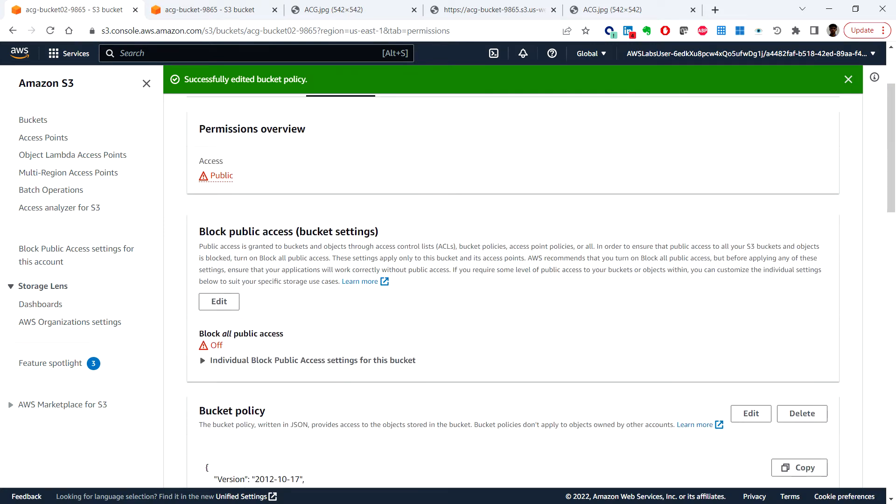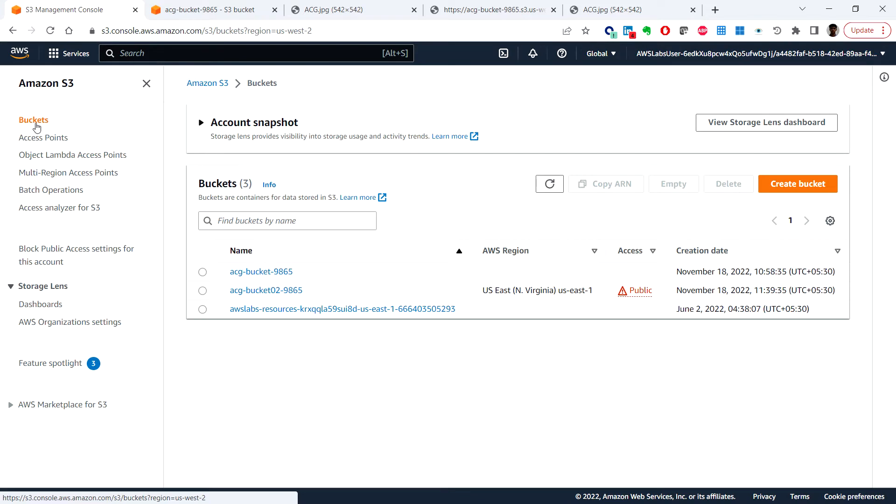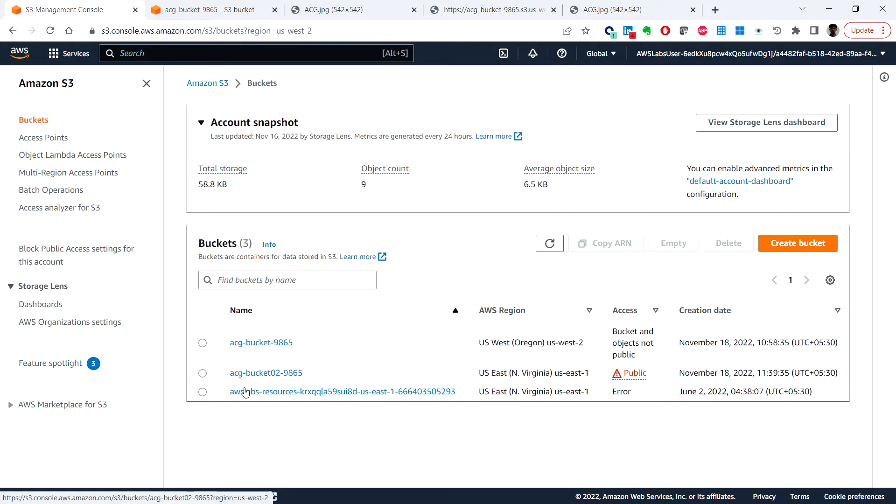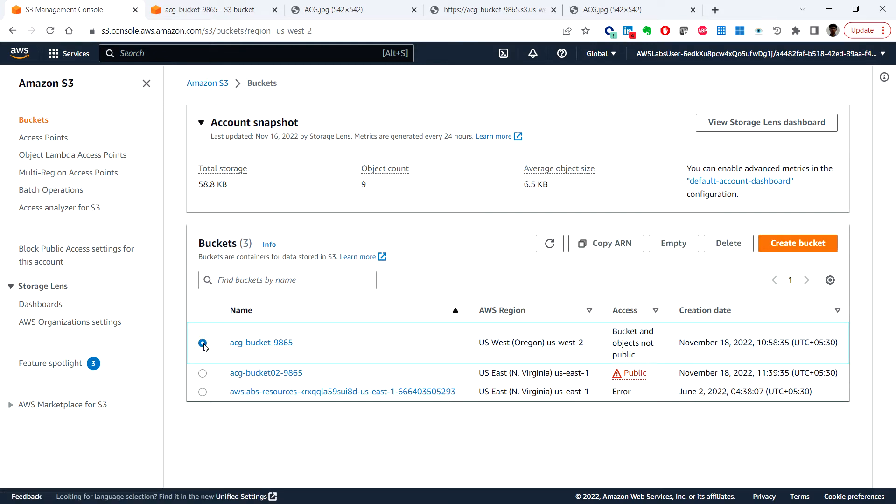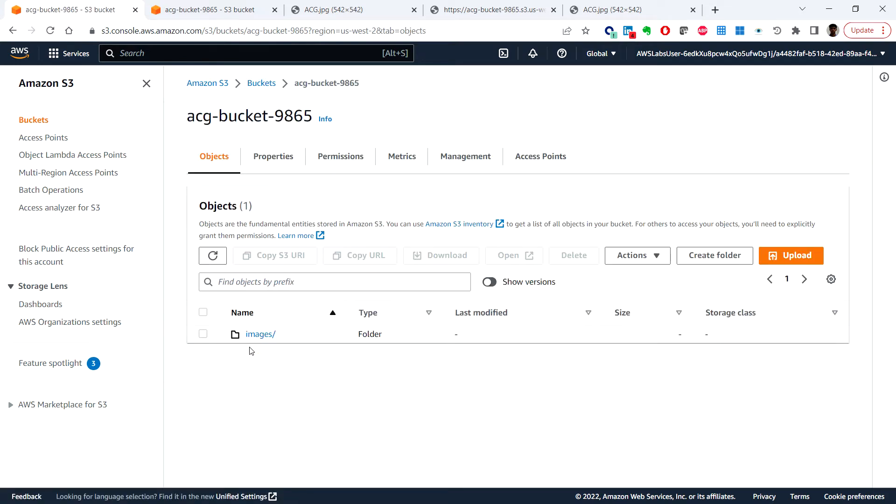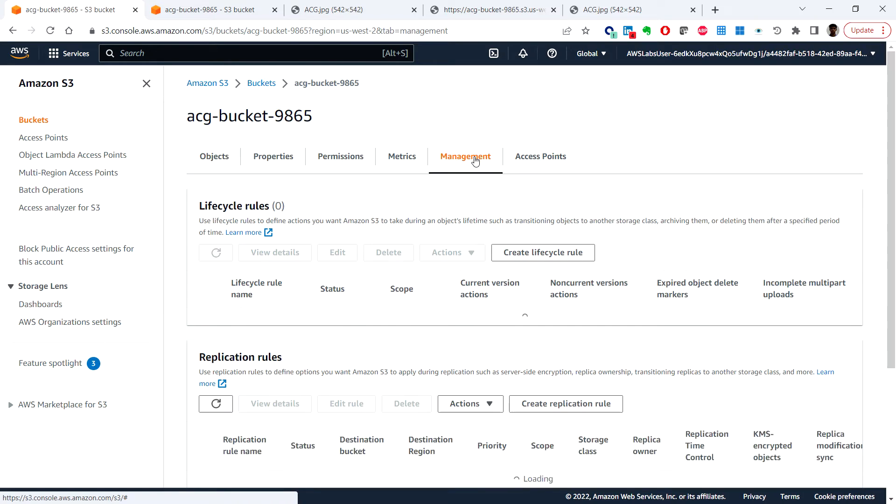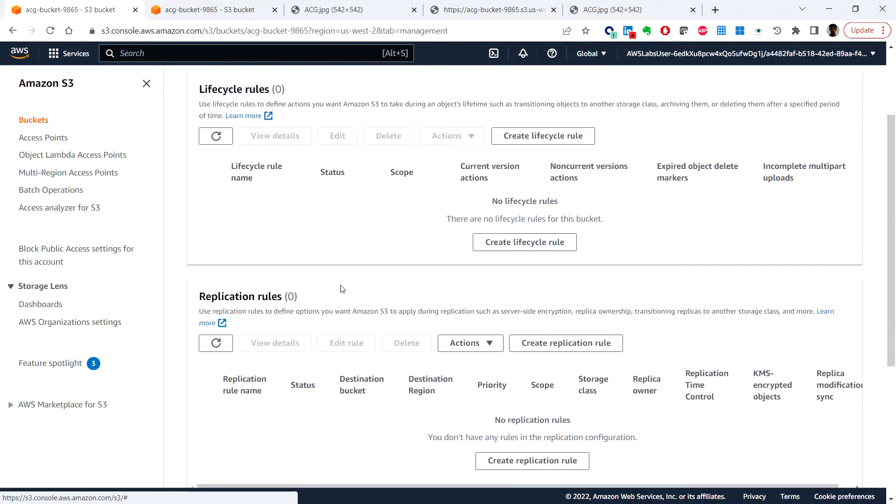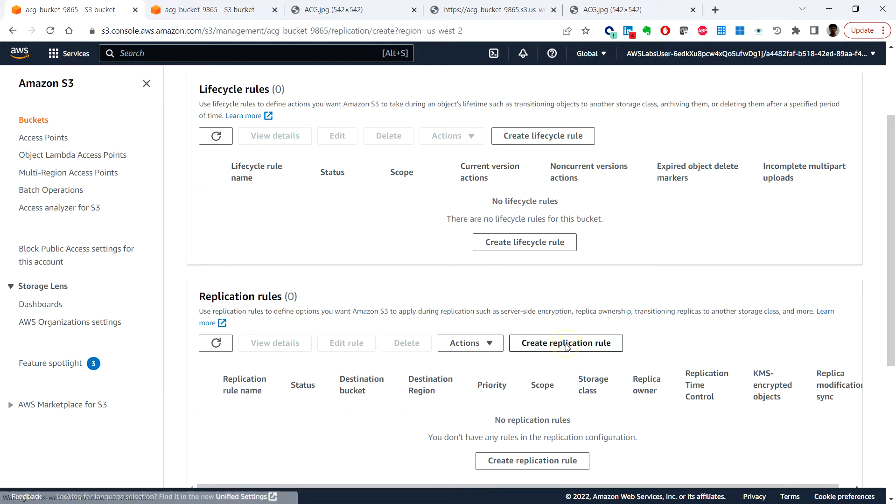Next we will create a replication rule. Click on the buckets and choose the first bucket that we created and under the management tab you can locate the replication rules and create replication rule.